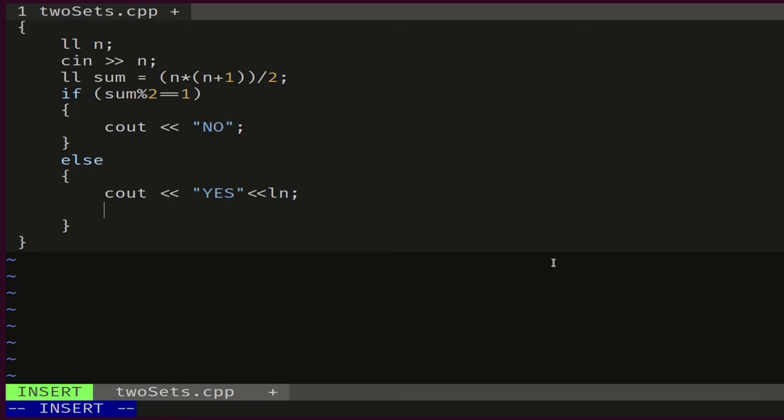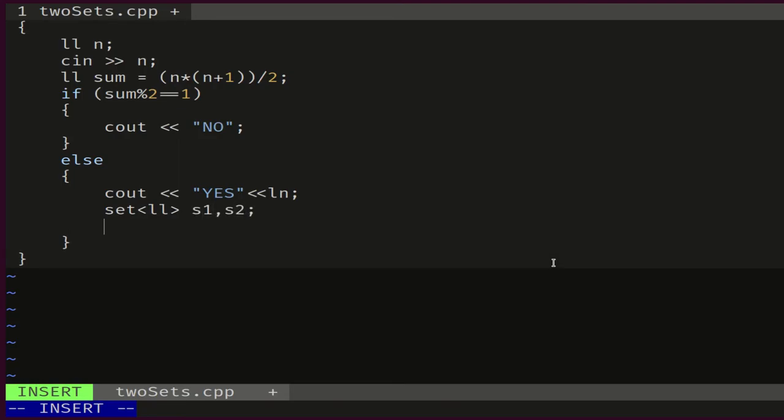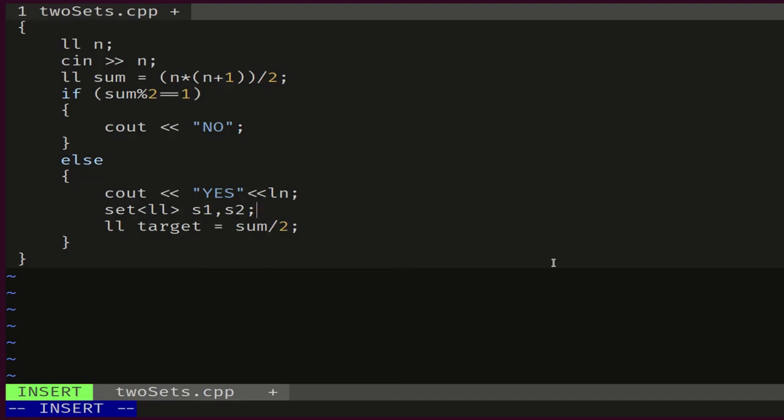Else, an answer always exists and we have a way to generate it. So we'll start by declaring our two sets. These will contain long longs, so set of ll, S1 and S2. And let's declare our target, which would be equal to sum over 2. This is a valid operation because sum is even in this scope.